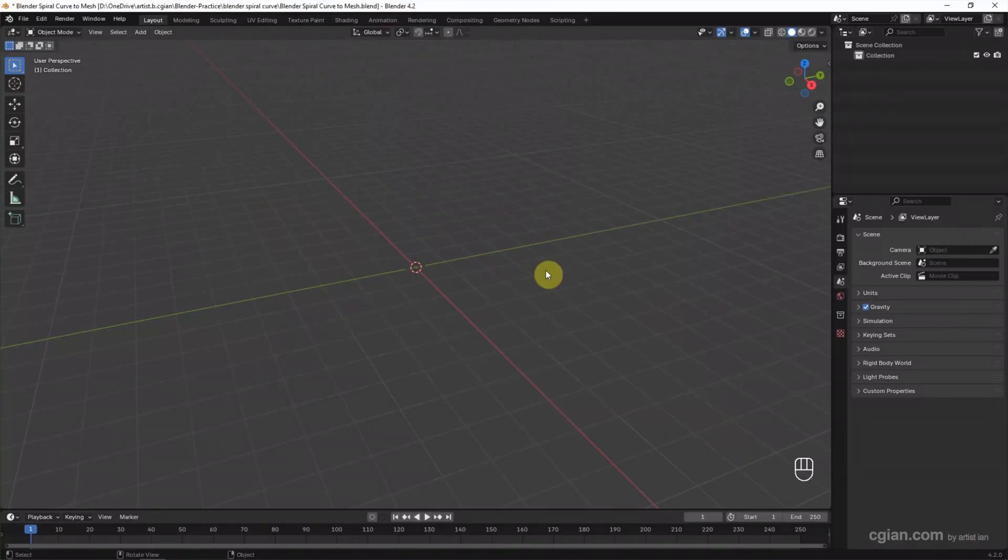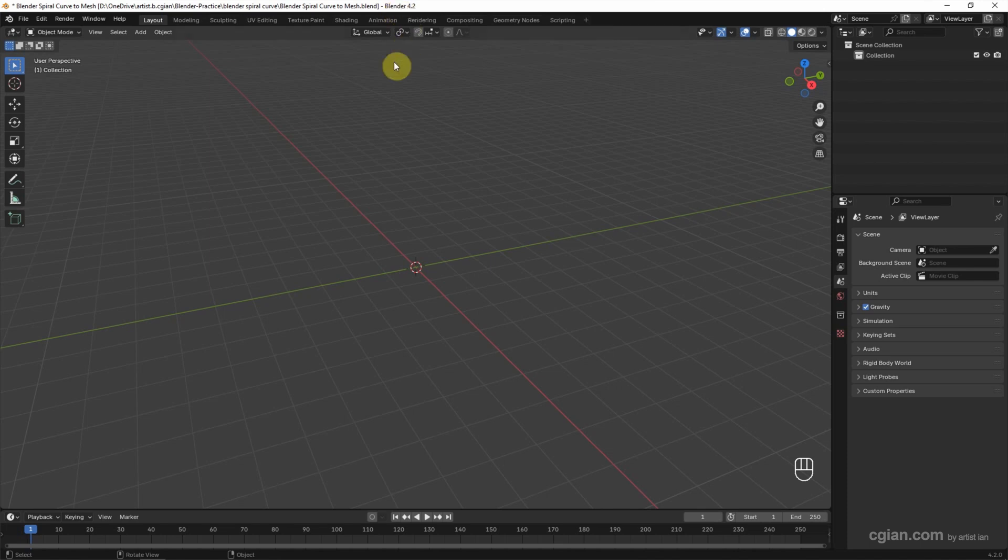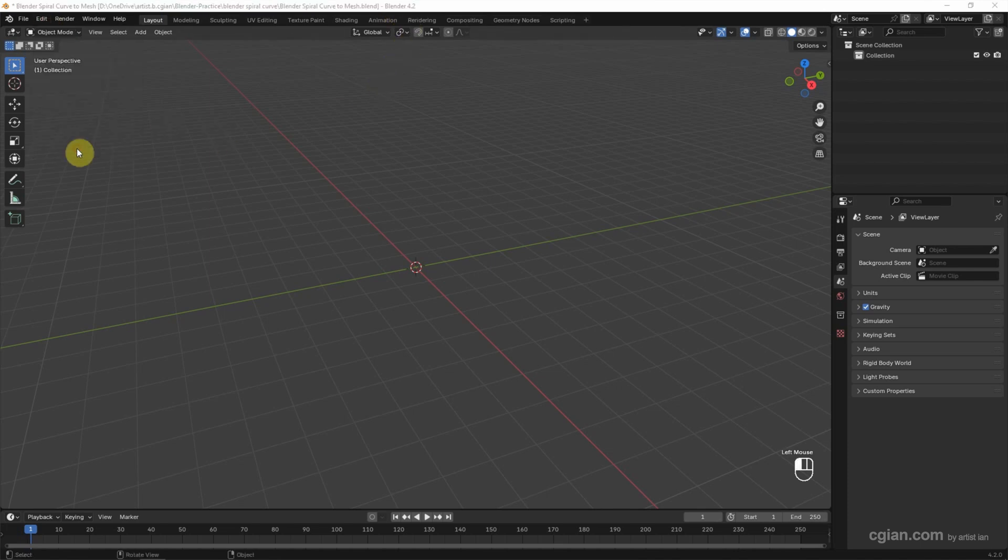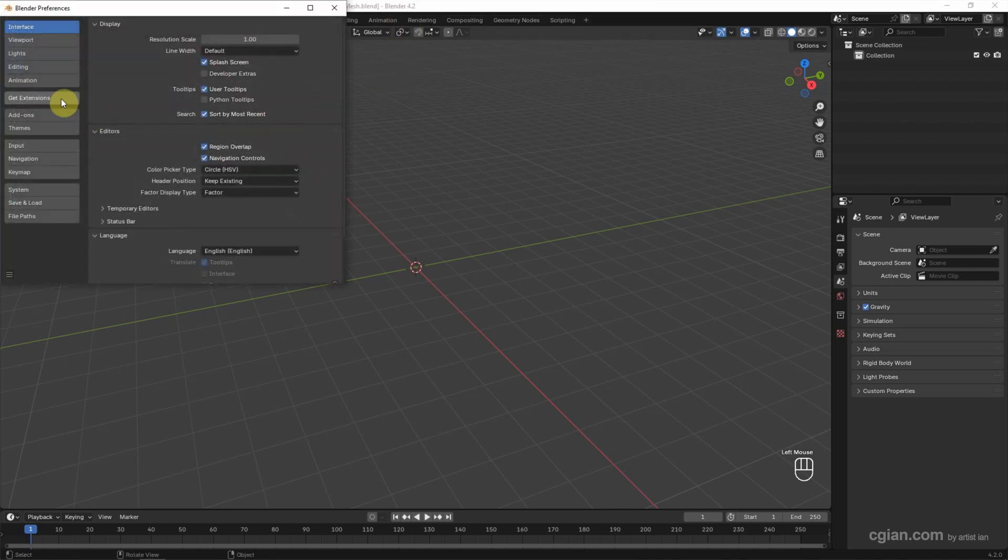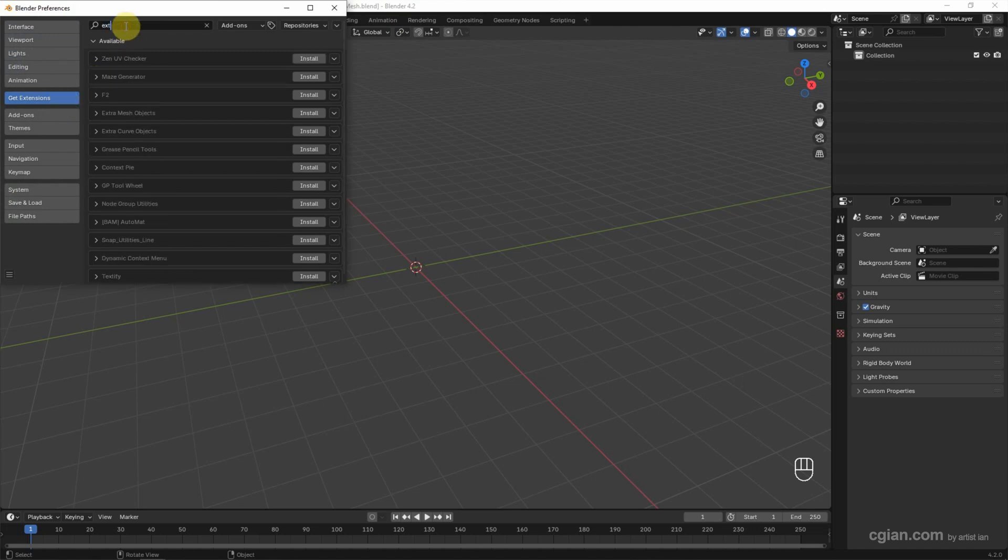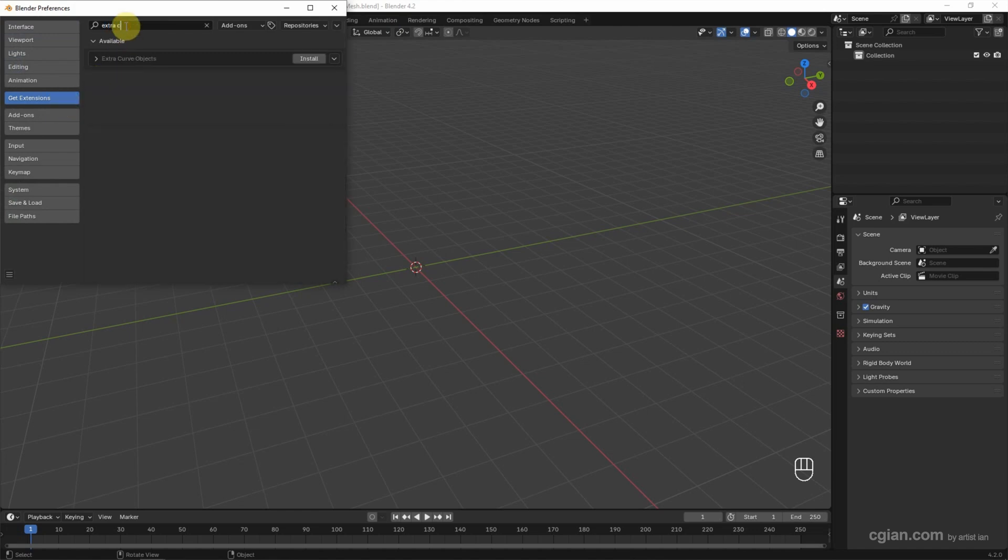We are in Blender 4.2. Go to Edit and Preferences, then go to Get Extensions. Search for Extra Curve Object and click Install to install this add-on. Then close this panel.